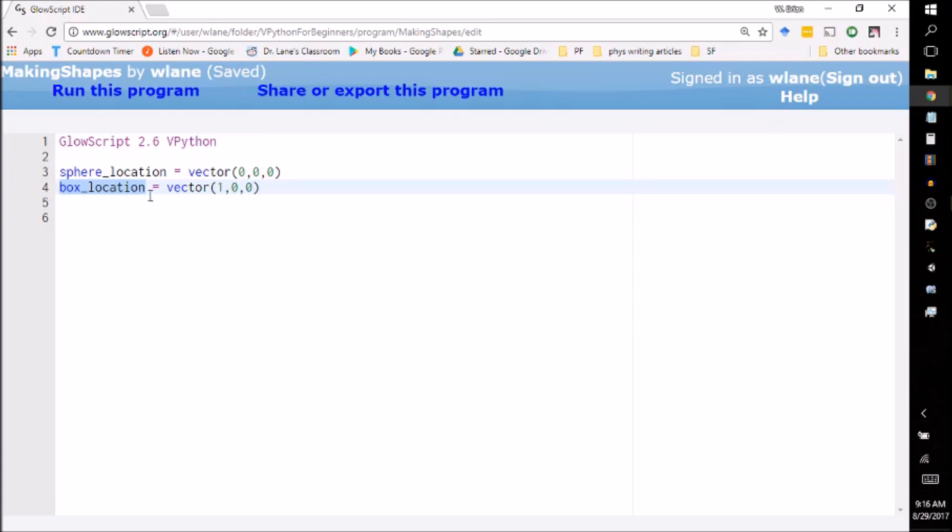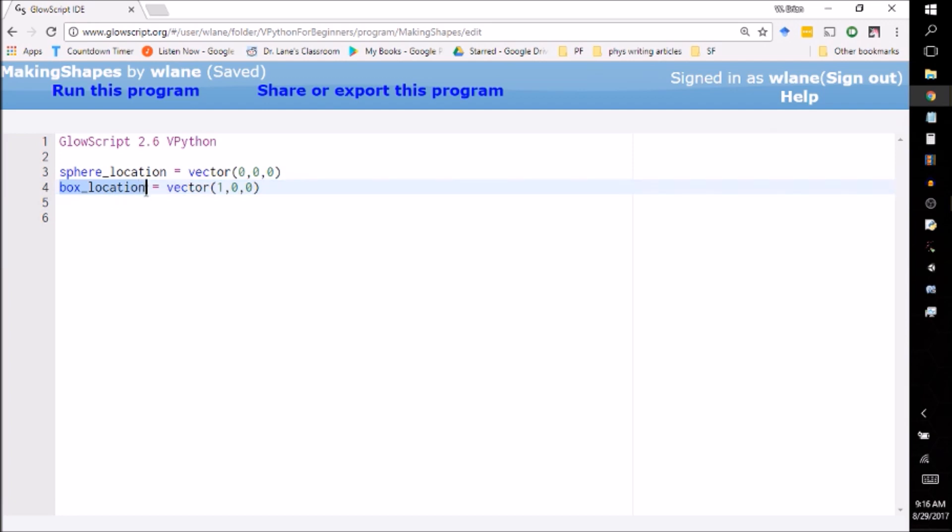These are longer variable names than we had last time. You can make a variable name whatever you like as long as it's something you can remember later. You don't want to just call them A and B and then forget what they are. So this is going to be the location of the sphere that we make and this is going to be the location of the box that we make.